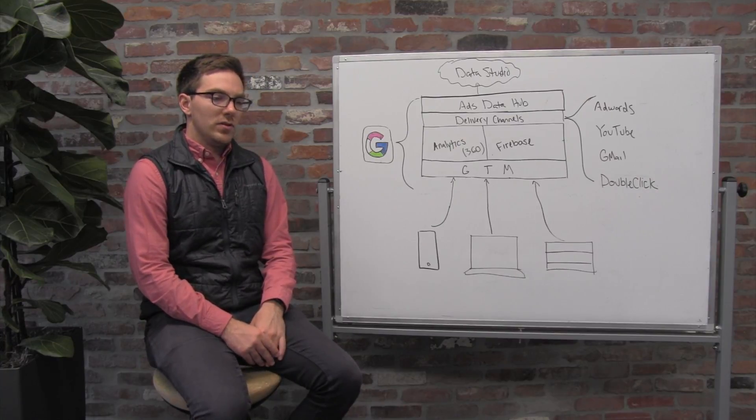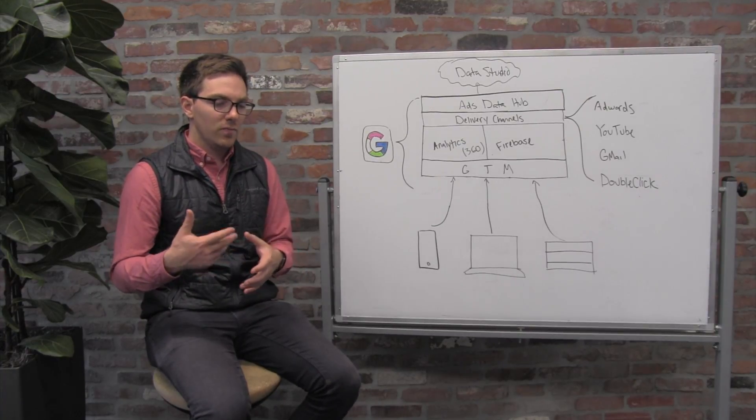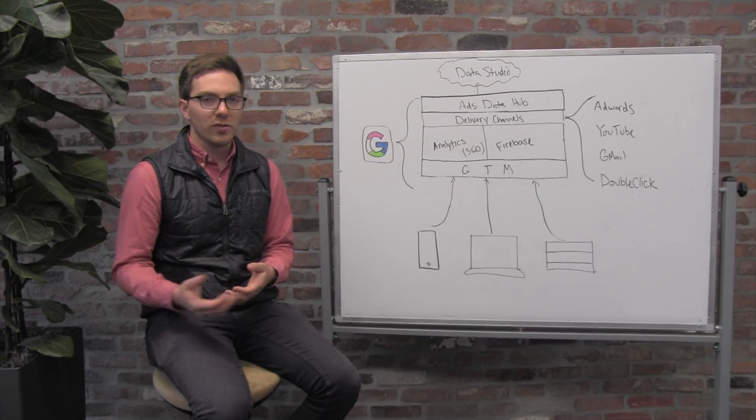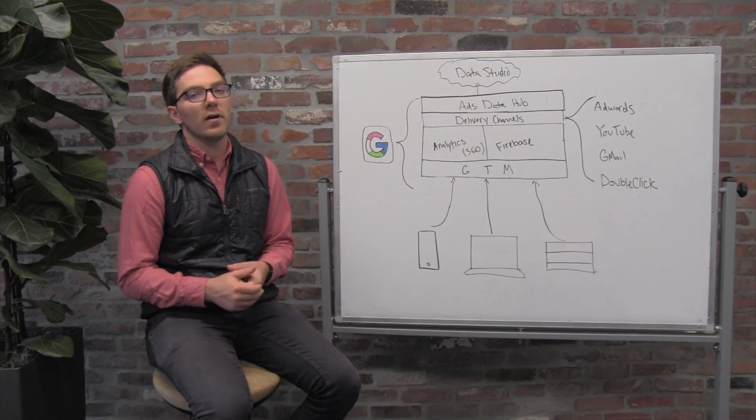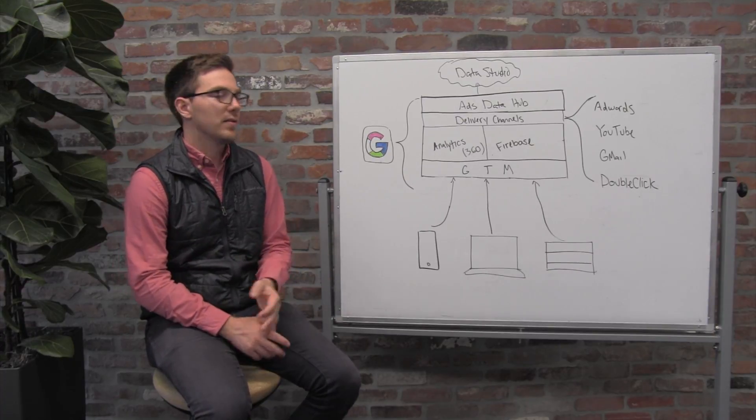that allows you to basically build your own visualizations on queries that you write against that data.